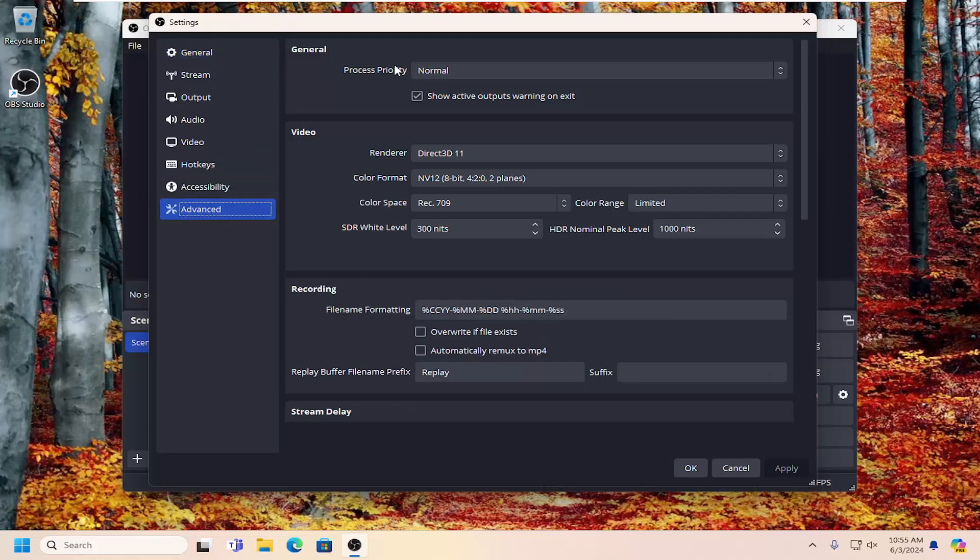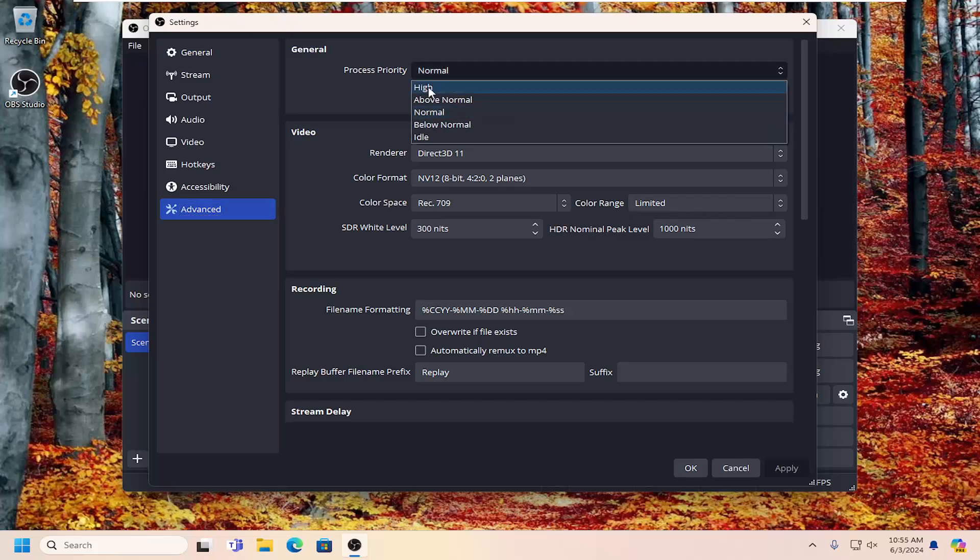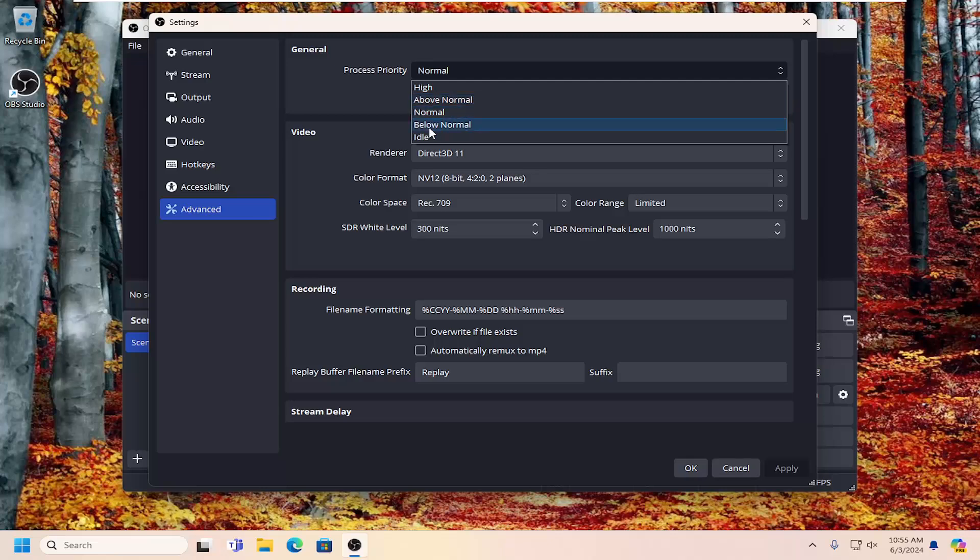Underneath general, process priority, you can click on the dropdown here. So there's five options: high, above normal, normal, below normal, and idle.